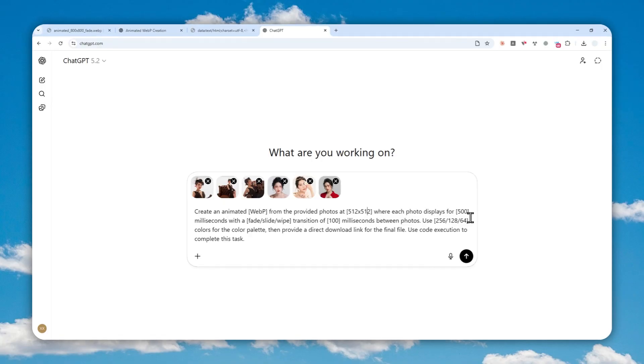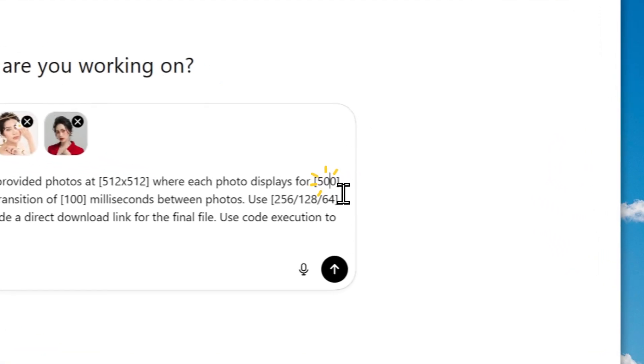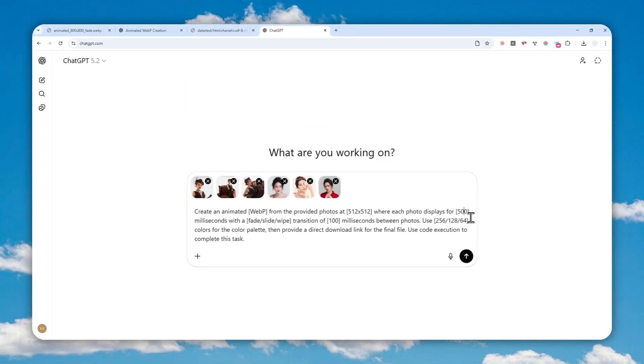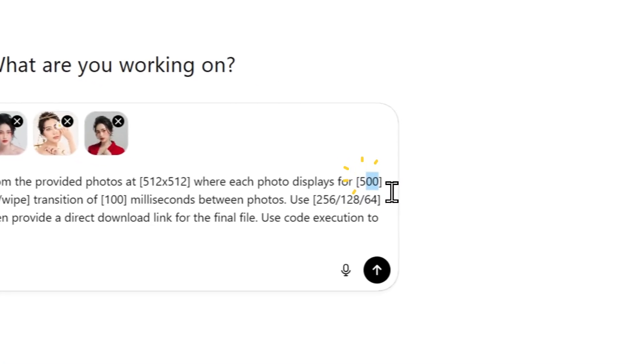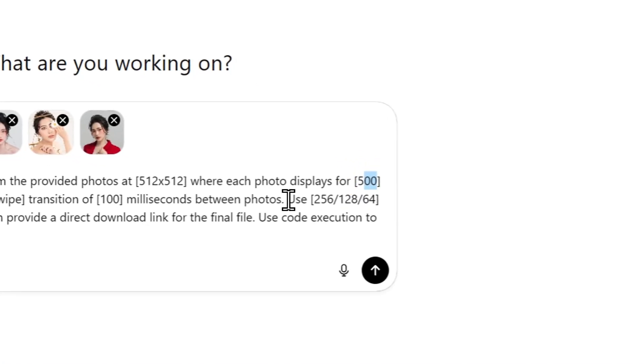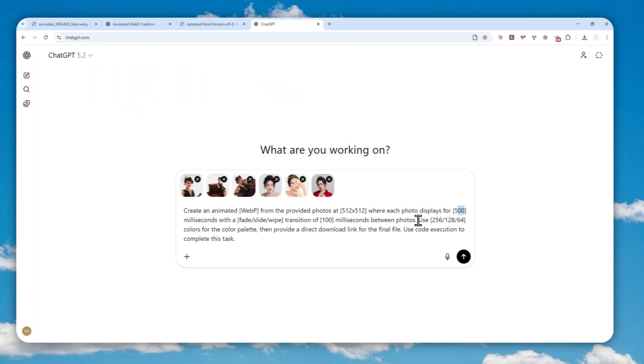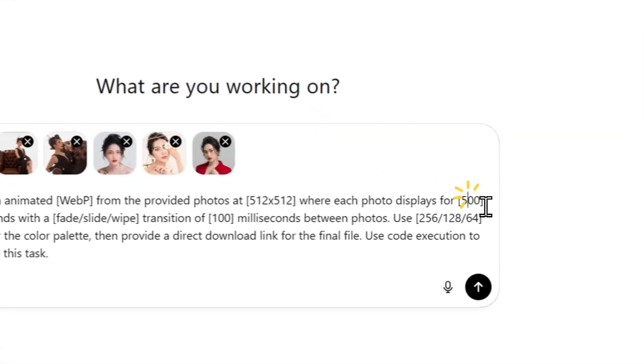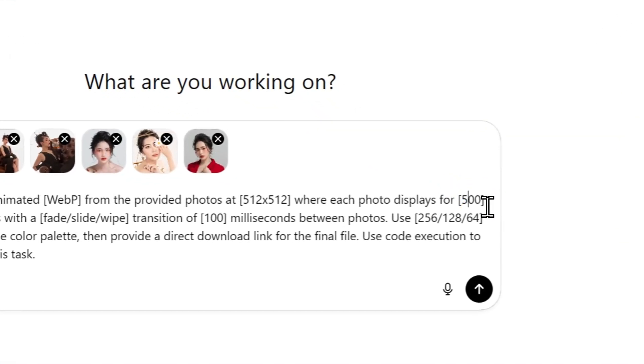Now after that, you can specify how long the duration of each photo. So it could be 500 milliseconds, which is 0.5 seconds. And if you want the photo to be 1 second each, then it's going to be 1,000 milliseconds.